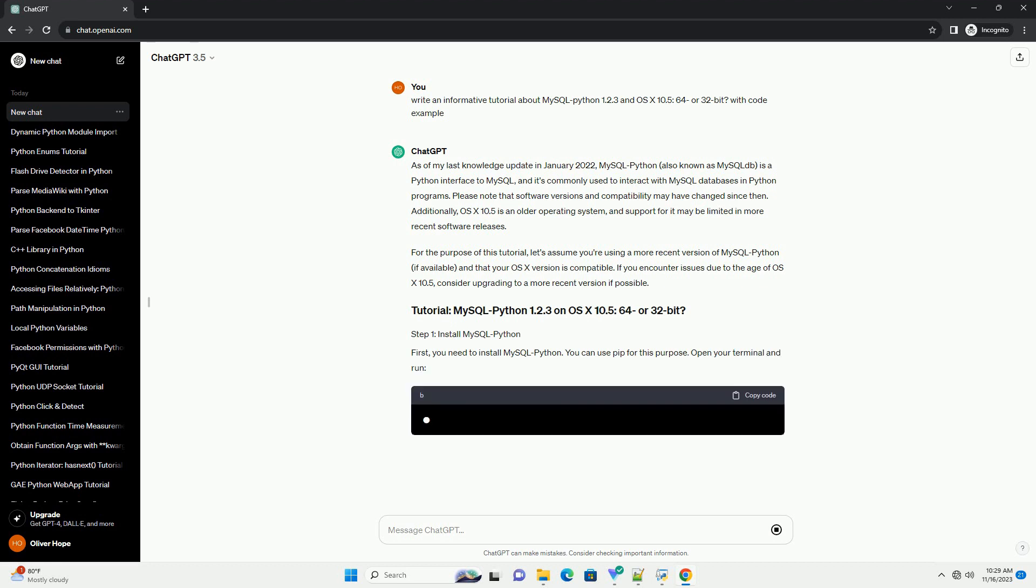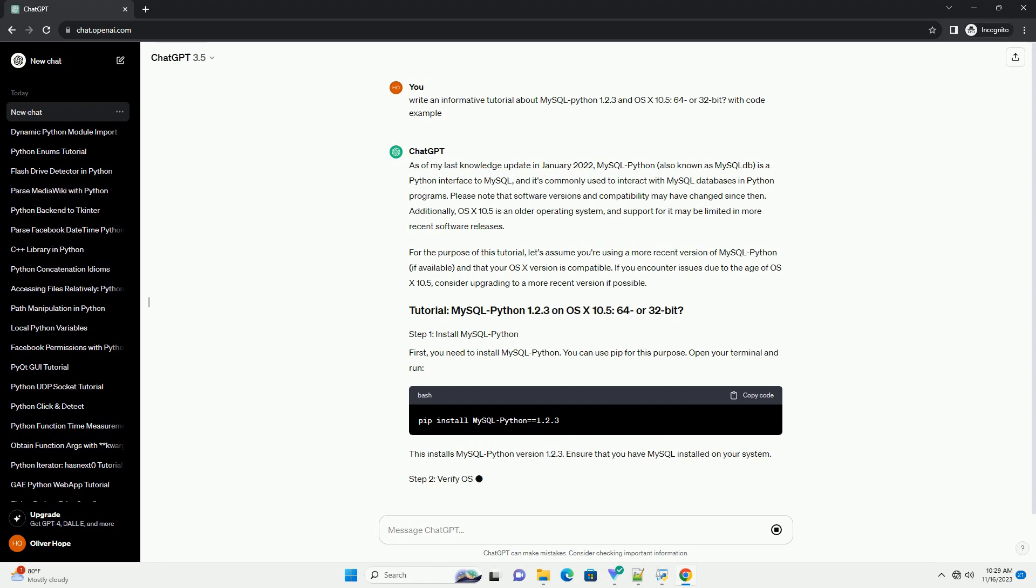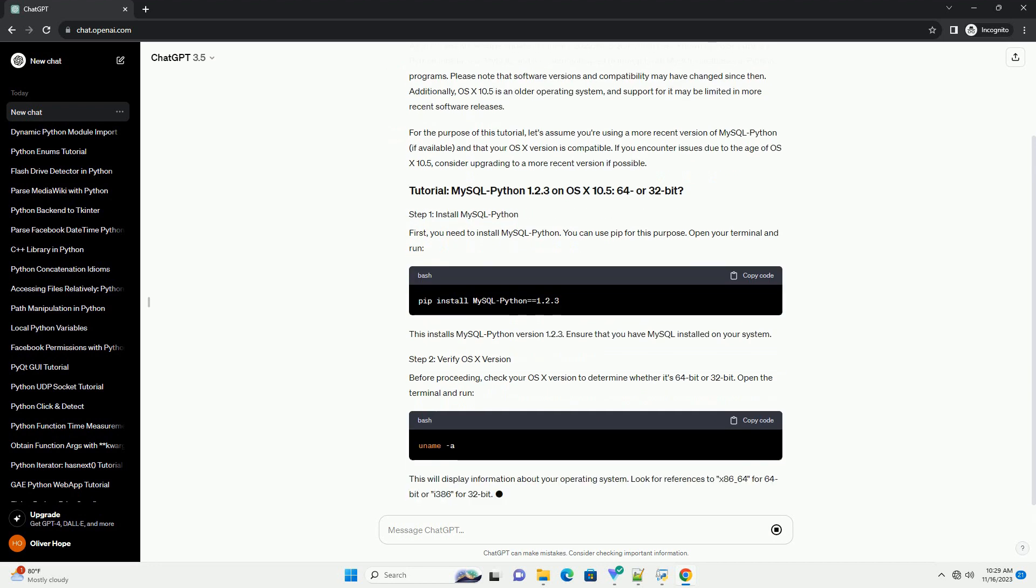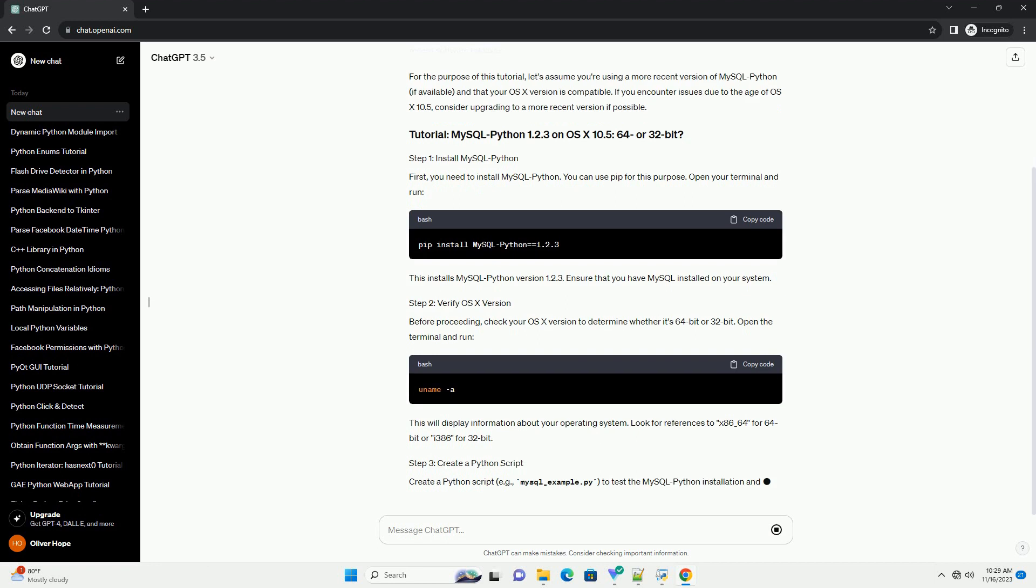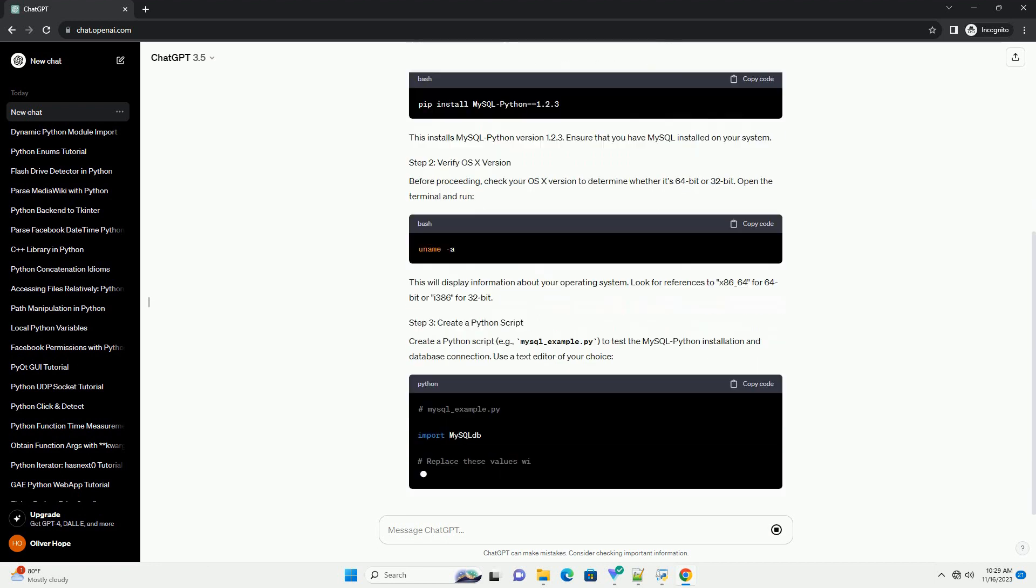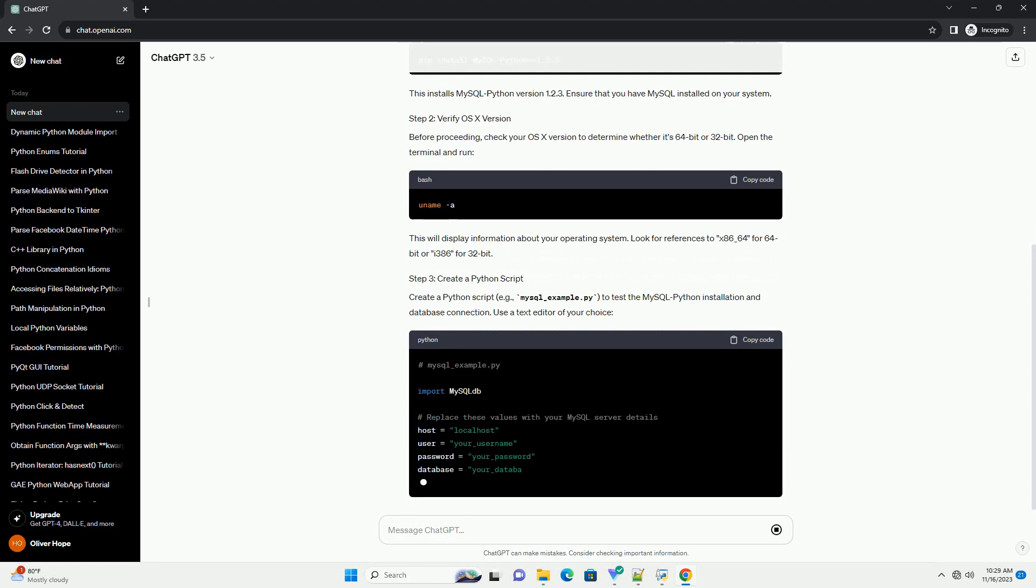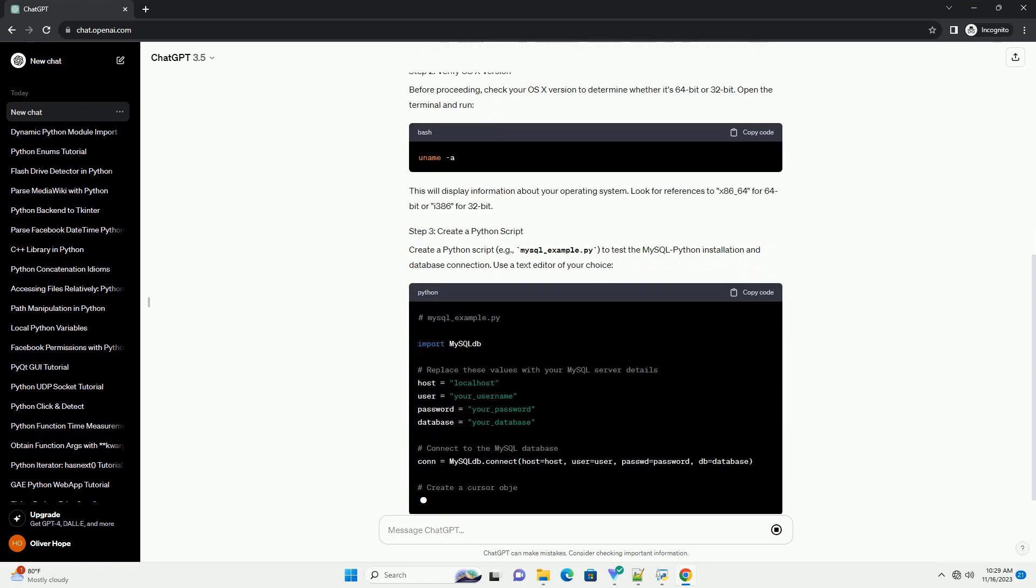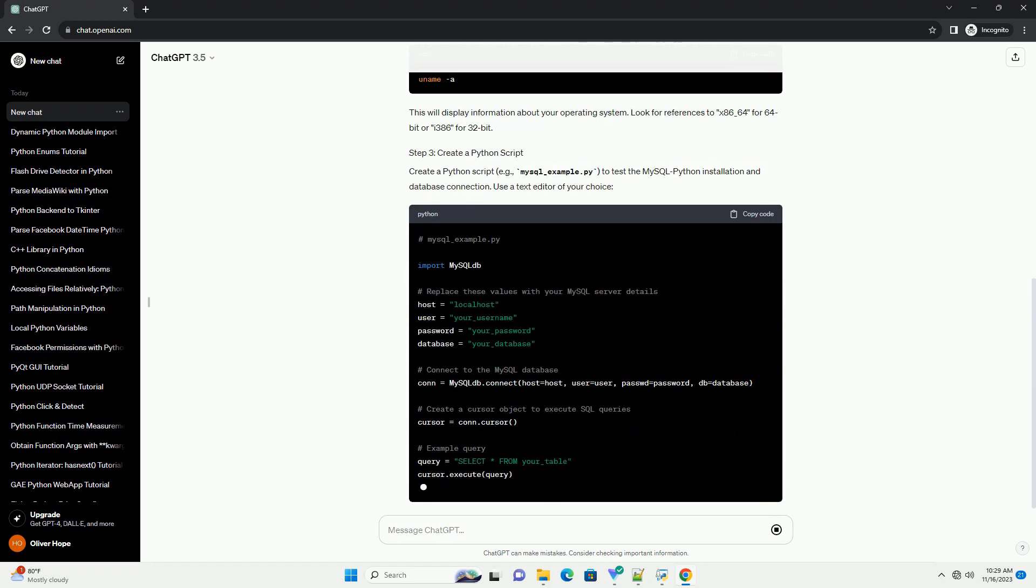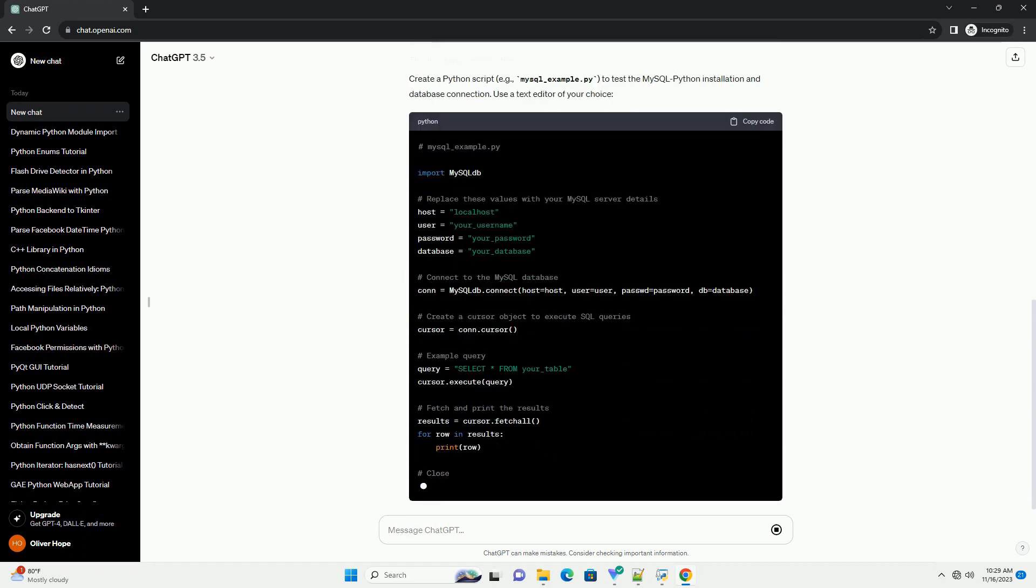Additionally, OS X 10.5 is an older operating system, and support for it may be limited in more recent software releases. For the purpose of this tutorial, let's assume you're using a more recent version of MySQL Python, if available, and that your OS X version is compatible. If you encounter issues due to the age of OS X 10.5, consider upgrading to a more recent version if possible.